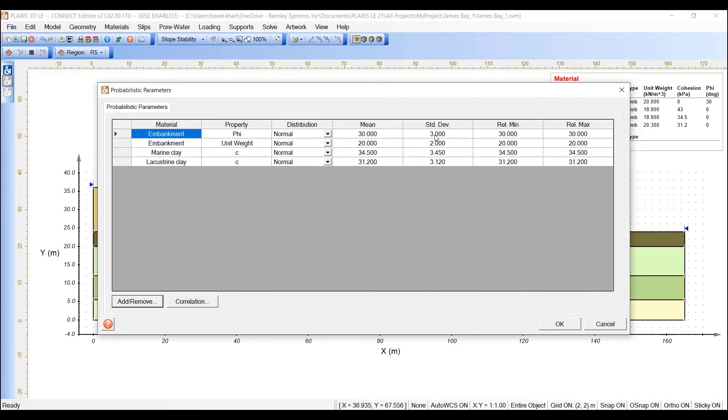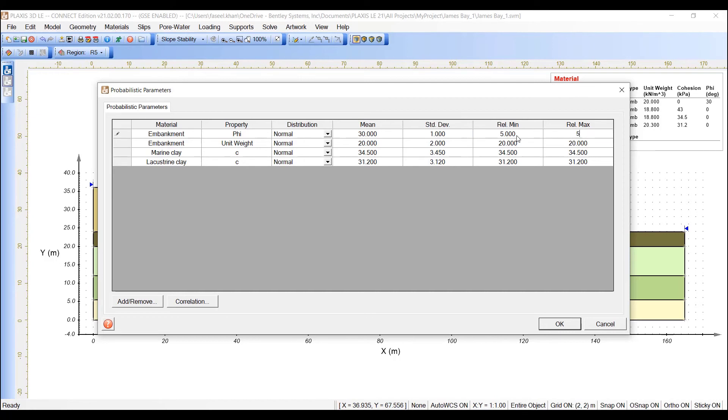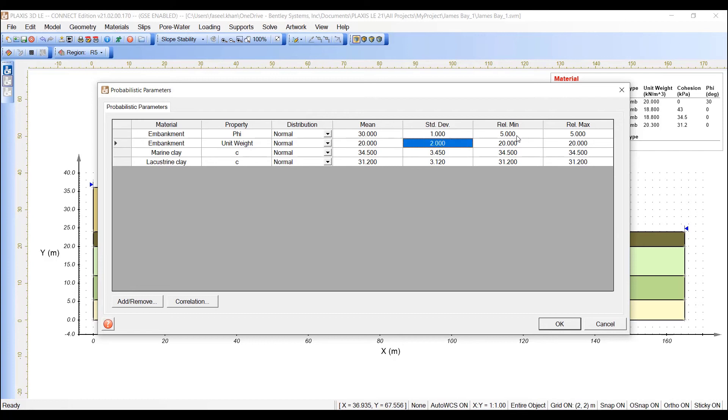We are going to use a standard deviation of 1 for the embankment Phi, relative minimum and maximum as 5. And for the unit weight of the embankment, we are going to use a standard deviation of 1 and 5 and 5.